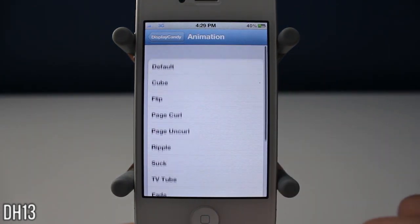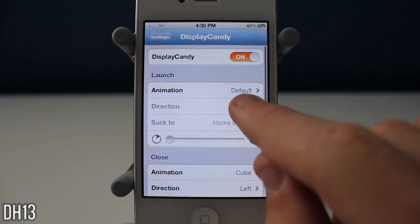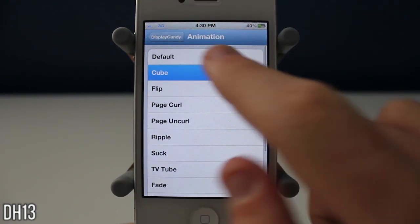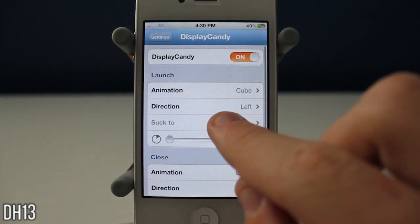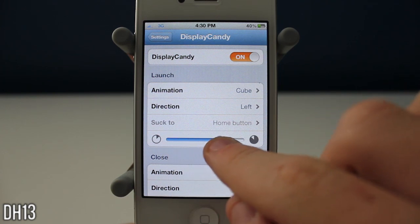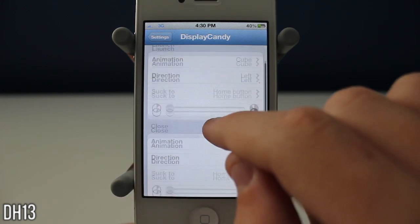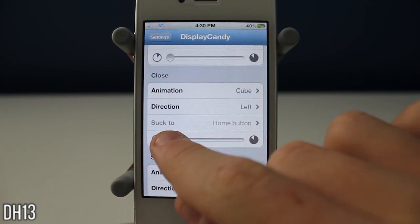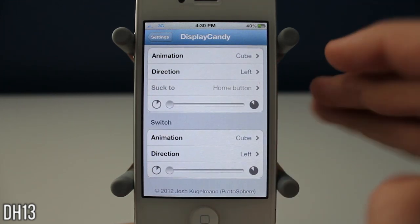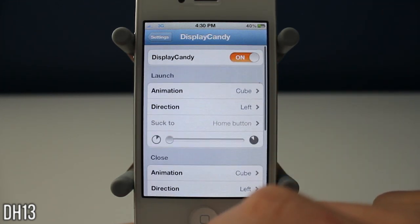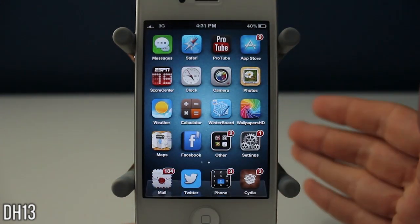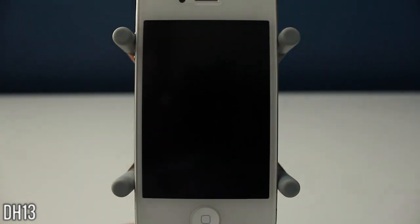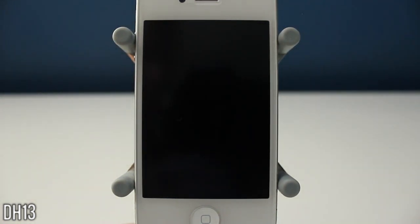I just showed you all the animations for opening an app, but remember you can use all those different animations when closing an app or switching between apps. You can also slow down the animation speed for launching, closing, or switching, and change the direction for certain animations. That has been Display Candy — a really awesome tweak that lets you change animations when closing, opening, or switching between apps. Thanks for watching and I'll see you all in my next one.